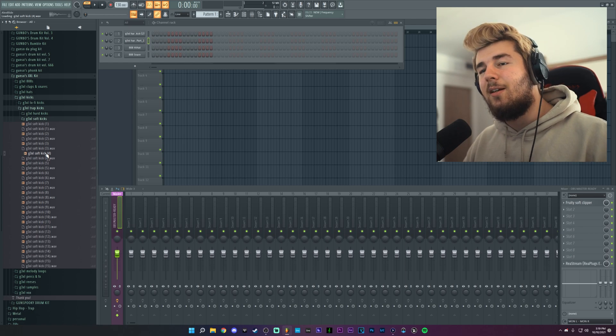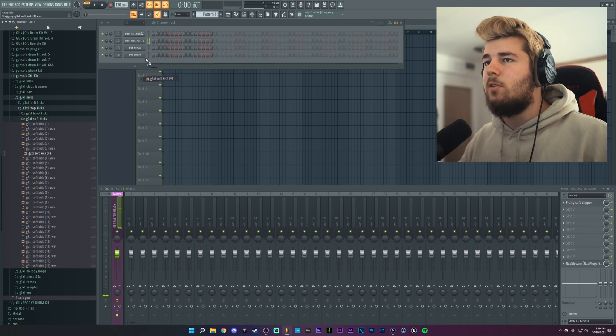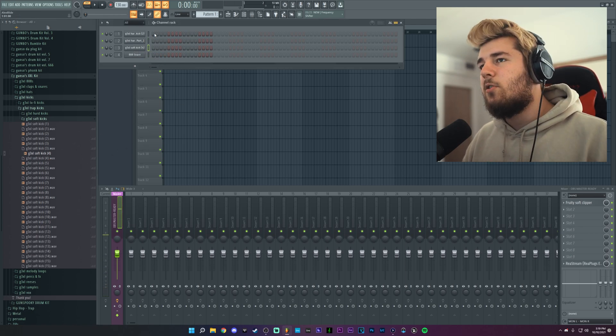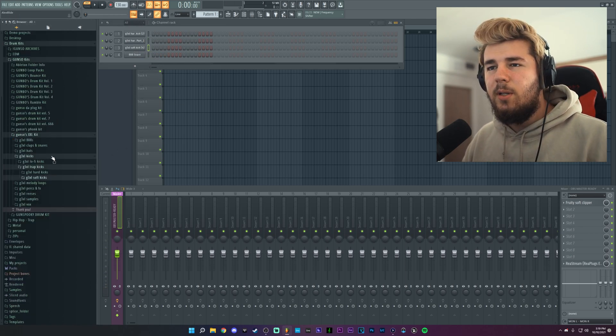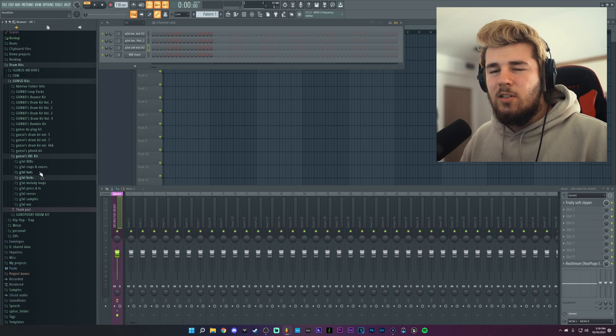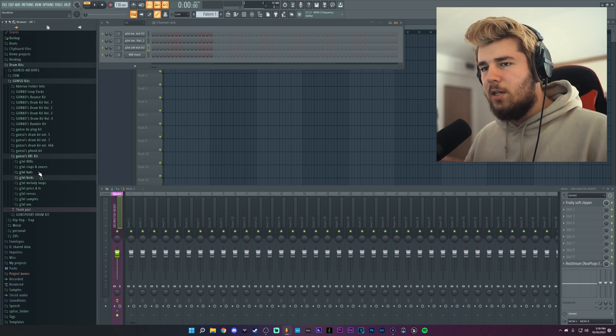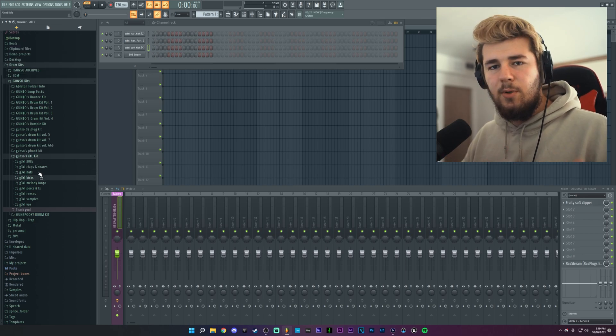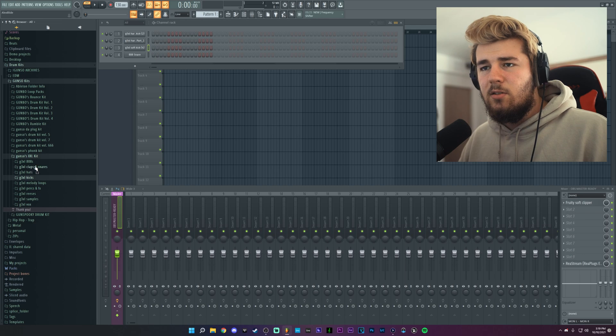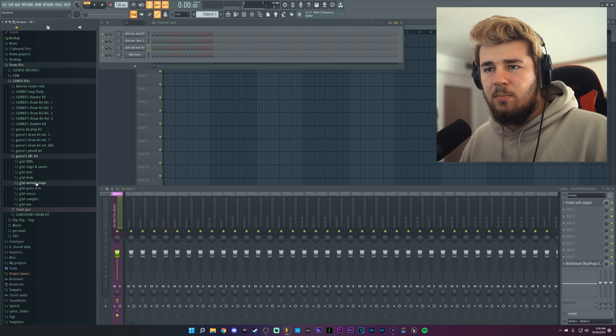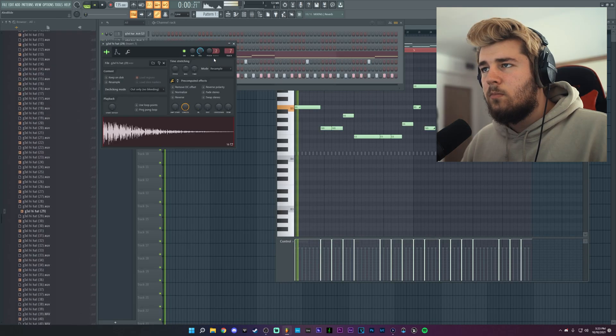We could probably use a melody and just like a clap, just so we can actually hear how it sounds like with something else. So I'm just going to use a sample real quick.